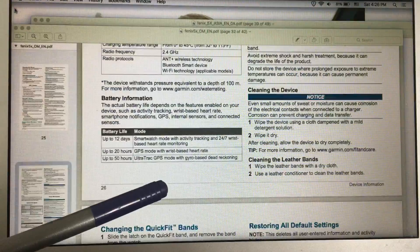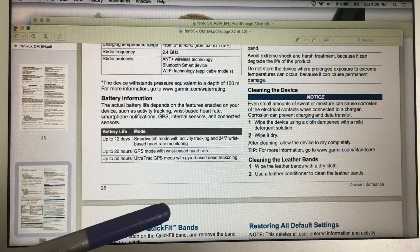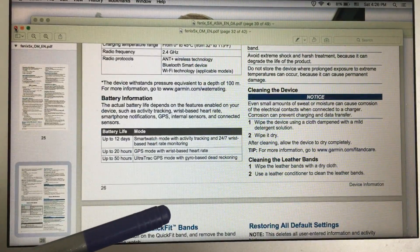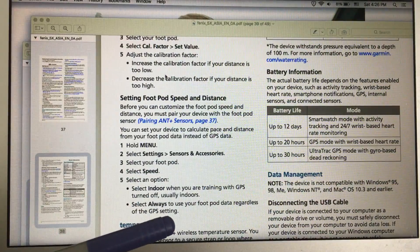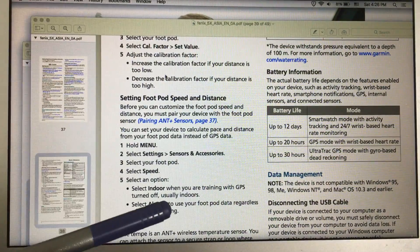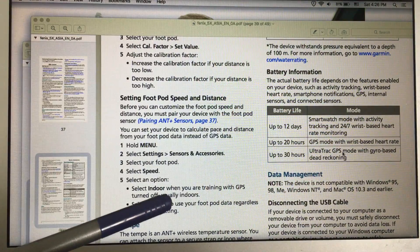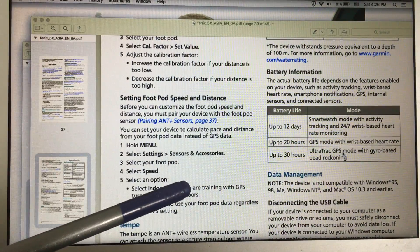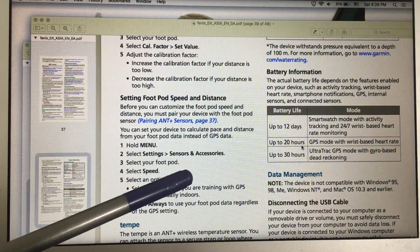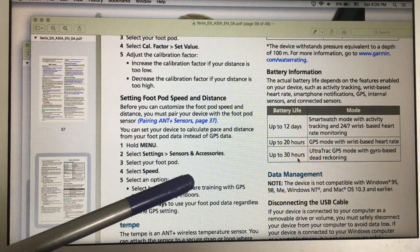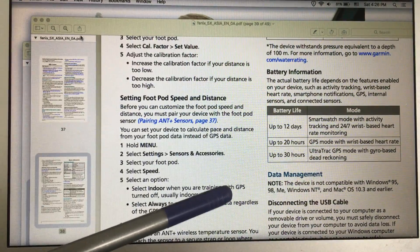But in the Asian version manual they state a little bit different numbers and it's a little bit less. For Fenix 5X in the Asian manual, they set it up to 20 hours and up to just 30 hours in ultra-track mode.